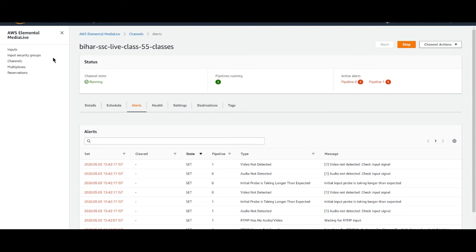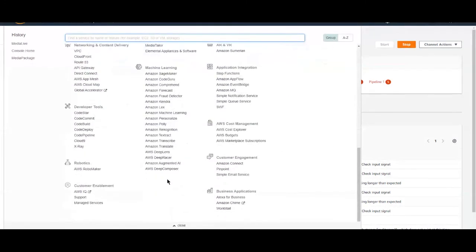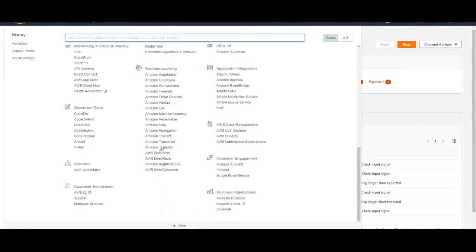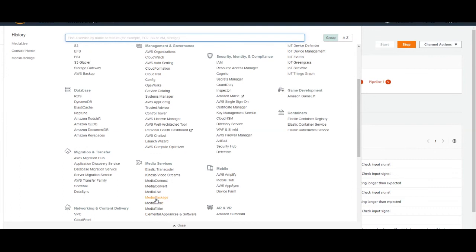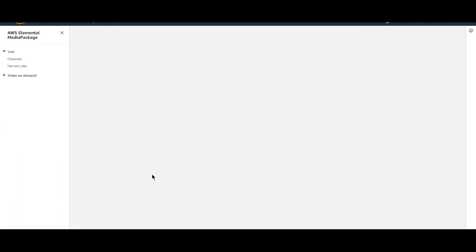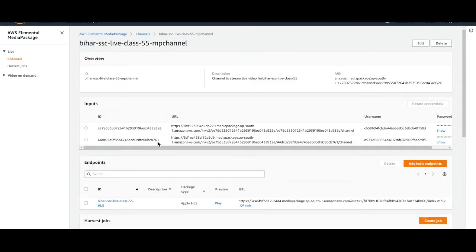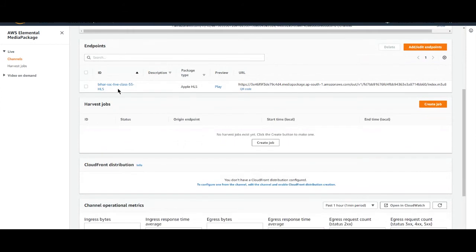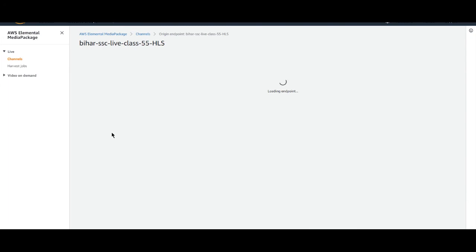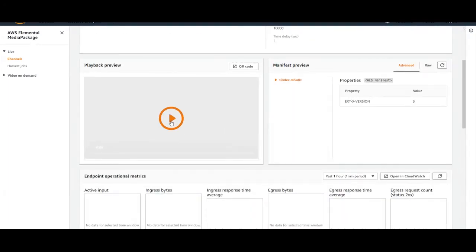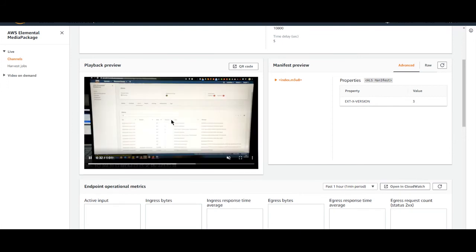Let's check if our live streaming is working or not. Here's our endpoint and playback preview. We can also find it. The thing is working. You can see it is working.